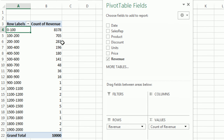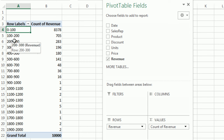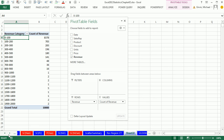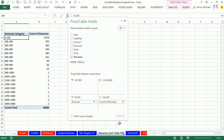Look at how easy it was to right-click, change the grouping, and change the increment or class width. If we think back to the formula version, that would be much more difficult. Pivot tables give us amazing analytical tools. Type 'Revenue Category' and Enter. Name this sheet 'Revenue Second Table Frequency Distribution' and Enter.